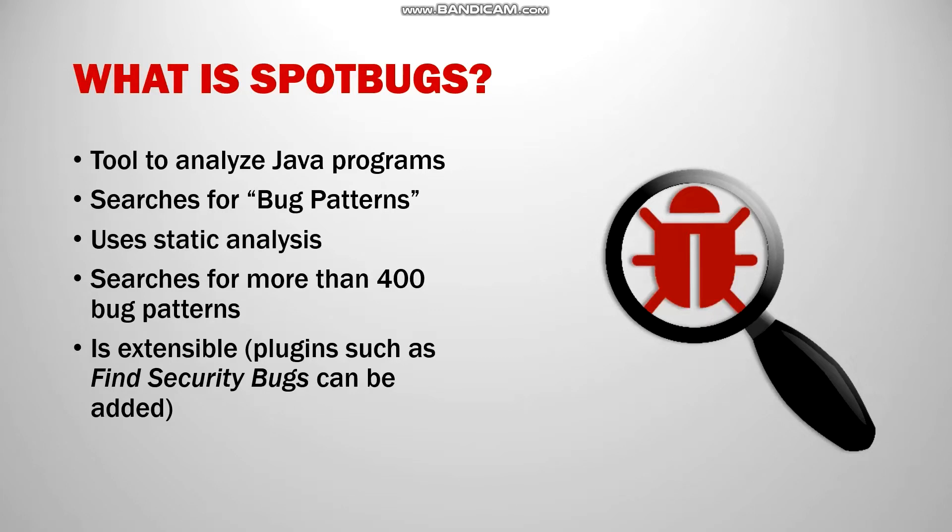SpotBugs is an open source and free-to-use program and is a tool which uses static analysis to allow users to find flaws in their Java projects. It looks for instances of bug patterns which are code instances that are likely to be errors.